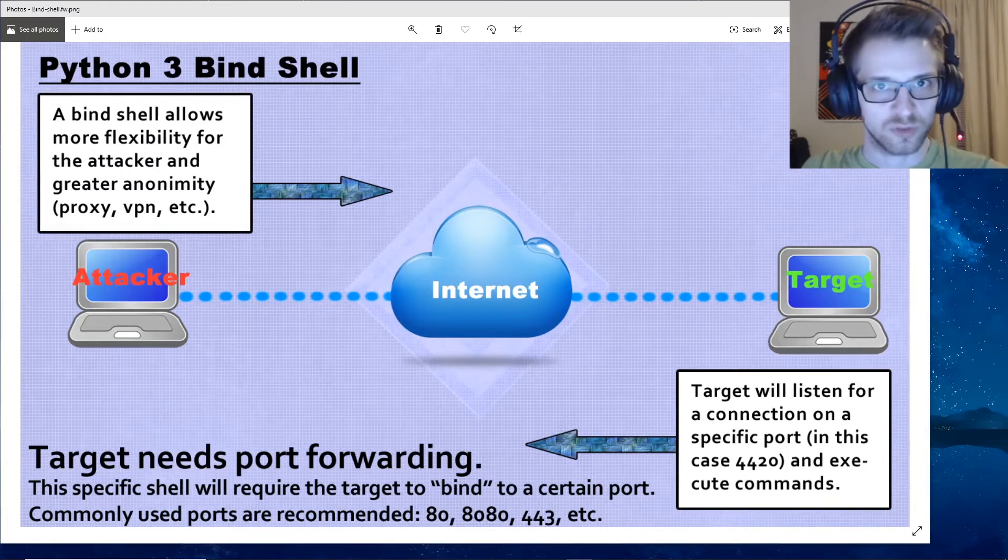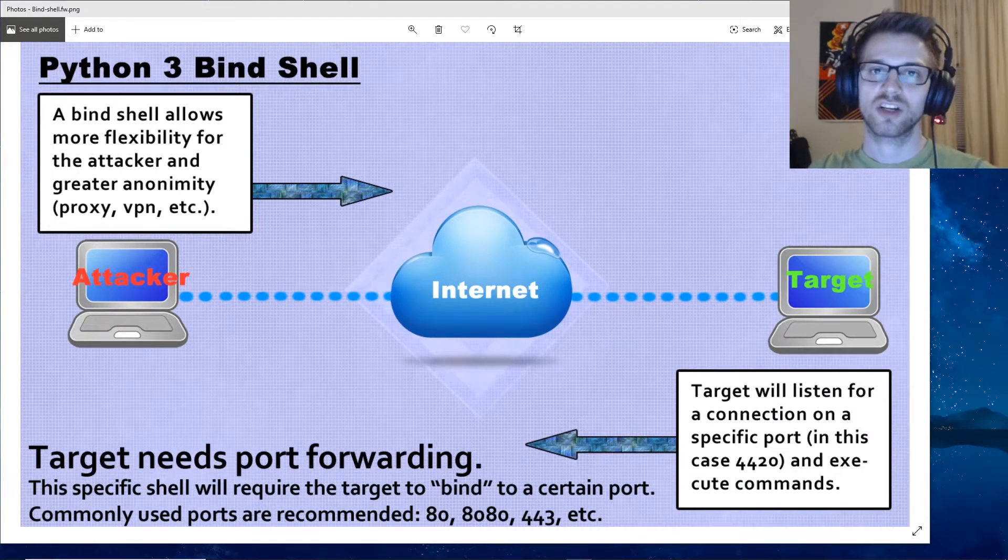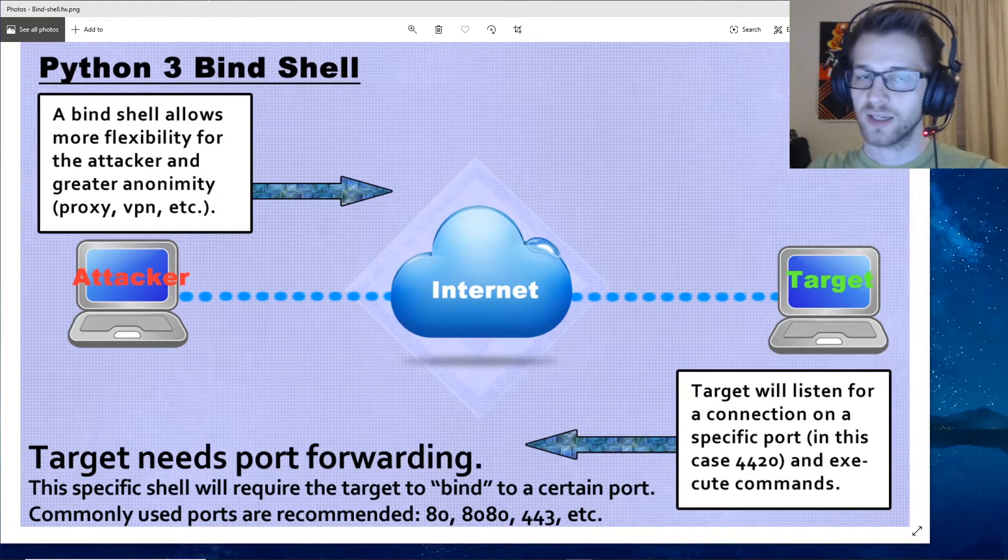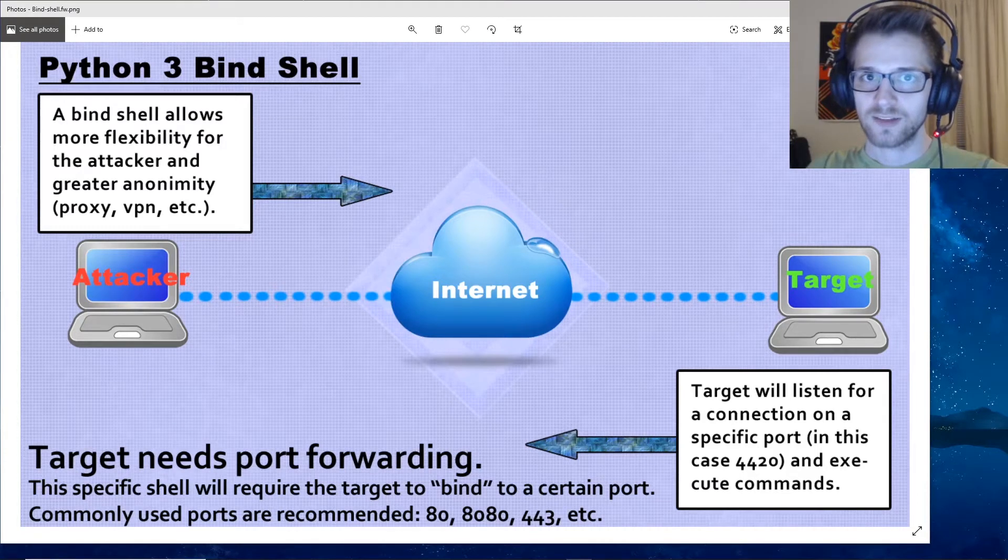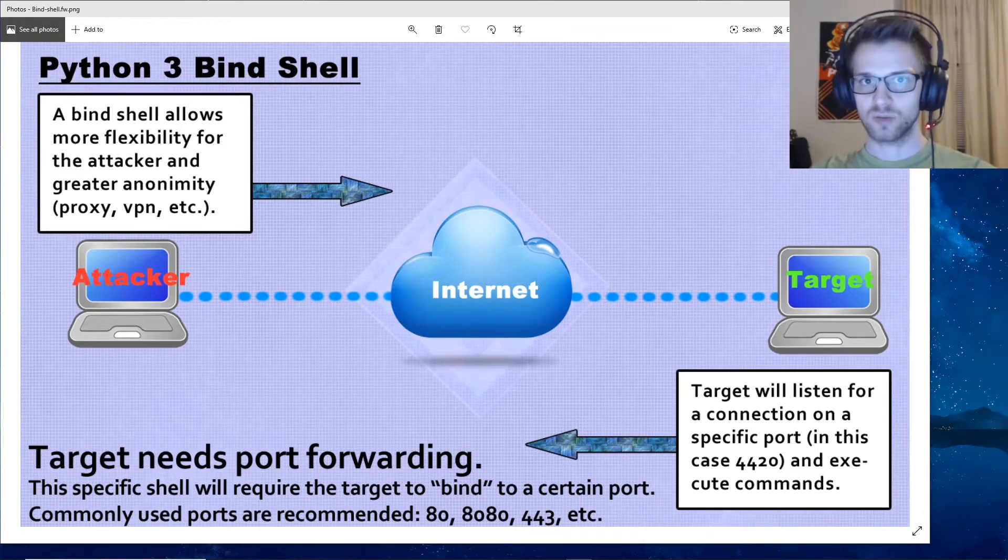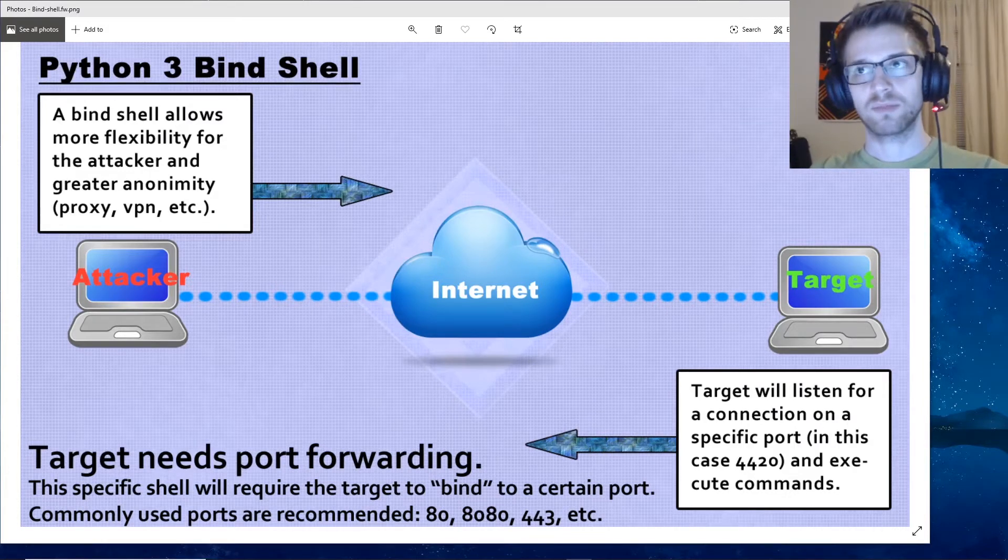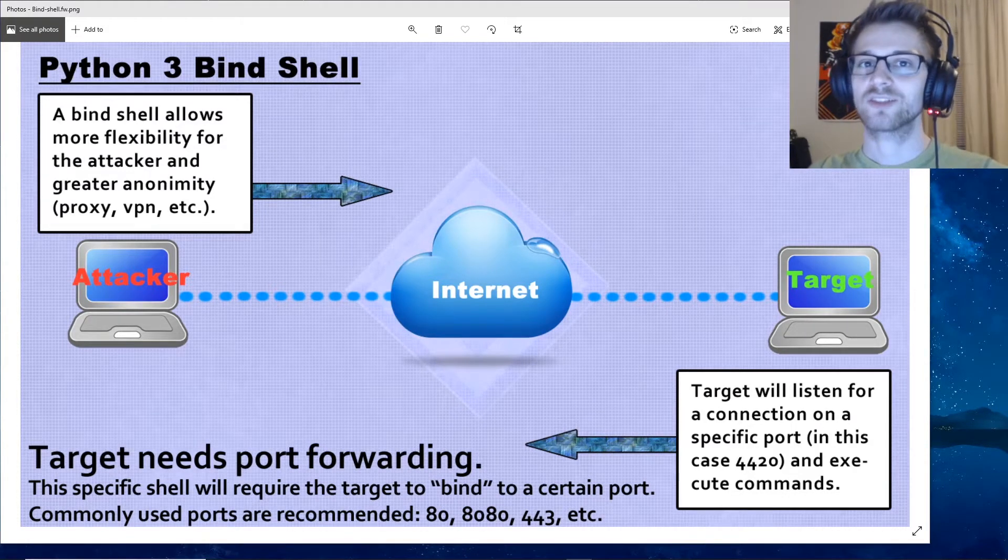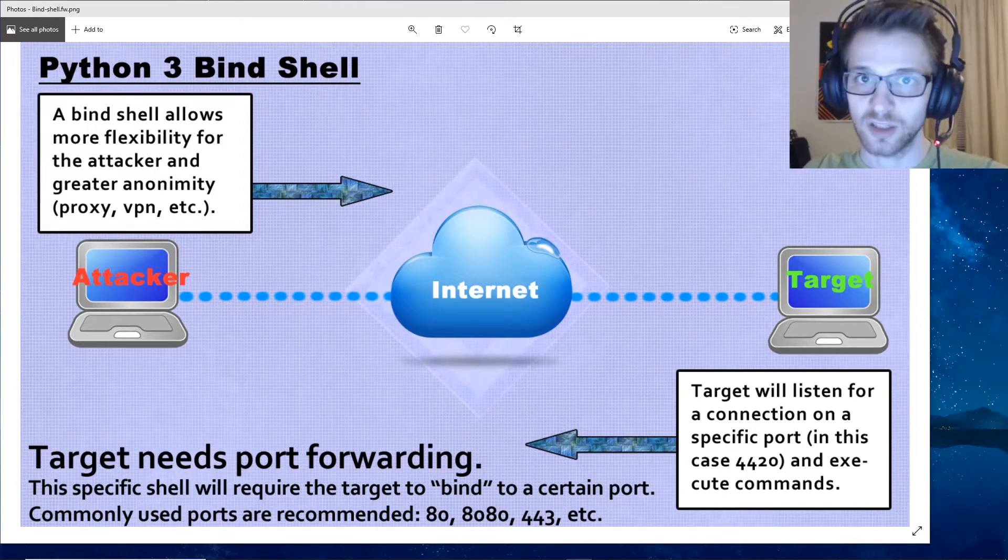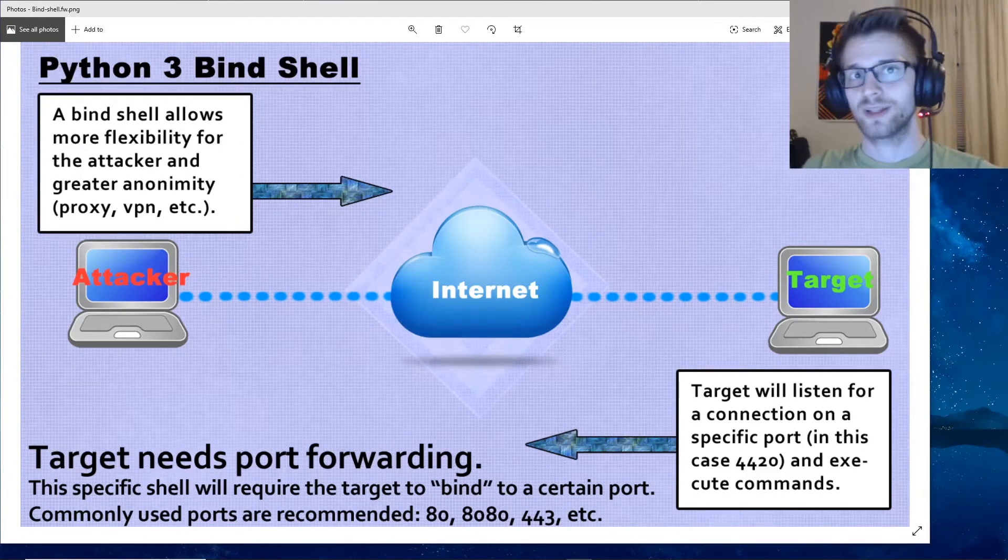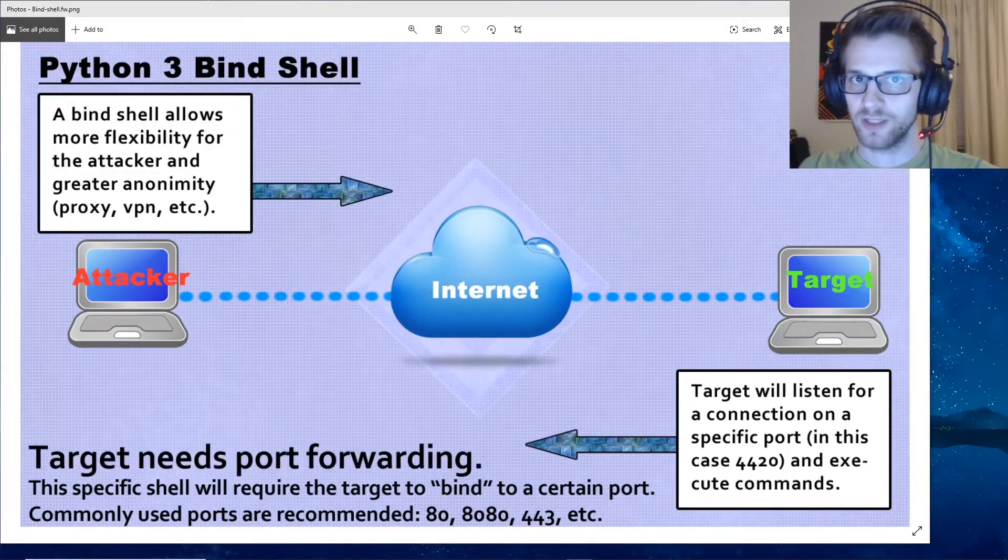If you are able to do port forwarding on the target system, it's interesting to run a bind shell so we can then maybe go to a coffee shop and connect to our target from a completely anonymous location. Now let's jump into a demonstration of us doing just that.